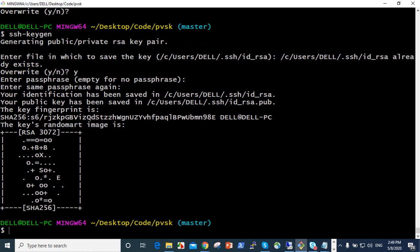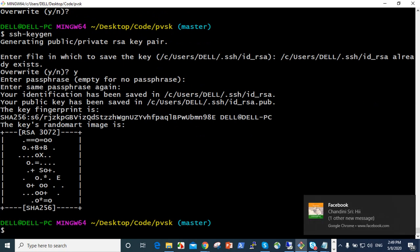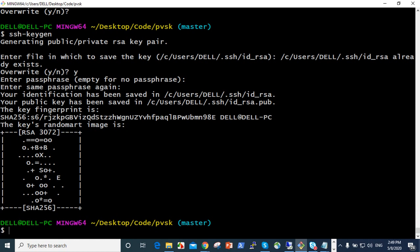ssh-keygen, it's key generator. We see user's Dell dot ssh. SSH means secure hash, we know about that. After this, in this ssh folder, id_rsa and id_rsa.pub, these two files are available. Let us go there.